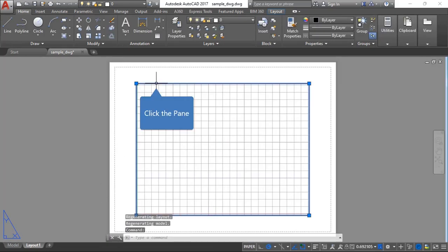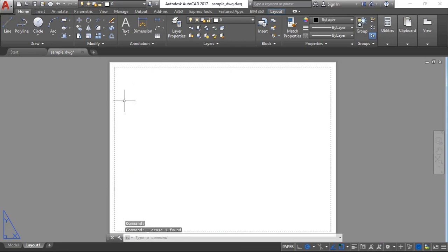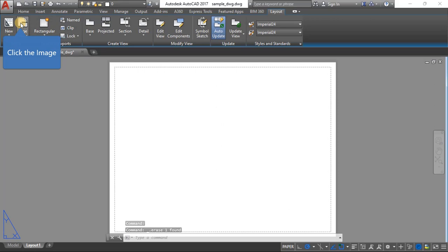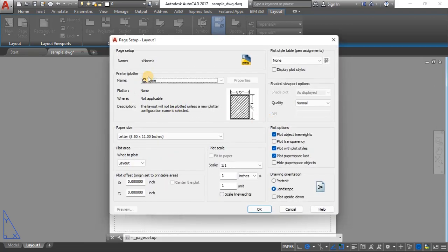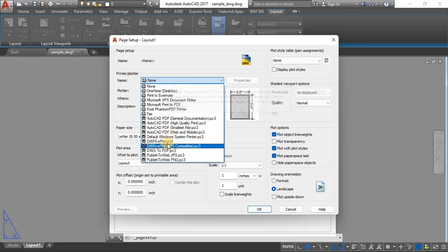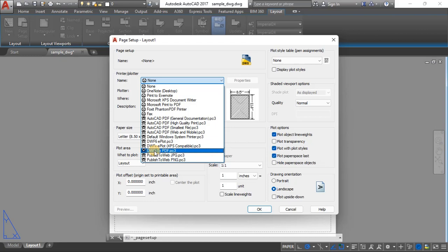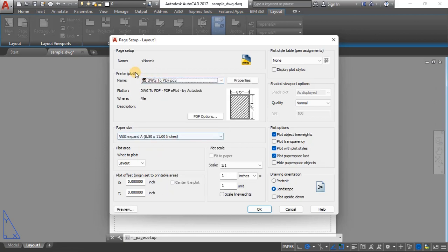Working with only layout one: first delete the viewport, go to the layout ribbon, and click Page Setup. Layout one should be highlighted — click Modify. First, choose the printer. Since we don't have a physical printer, choose the option DWG to PDF. All AutoCAD files have the extension .dwg, so you are printing the drawing to a PDF.